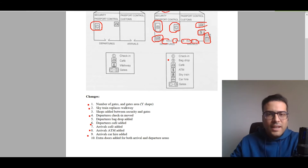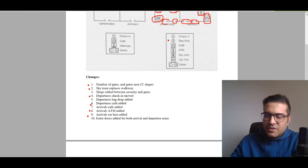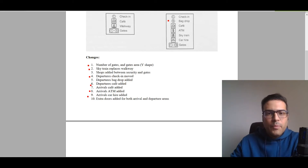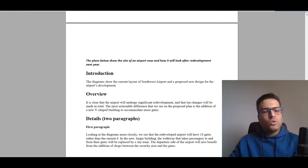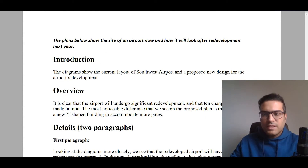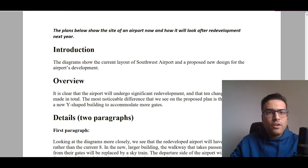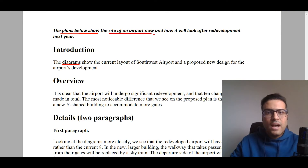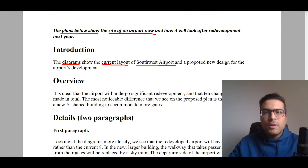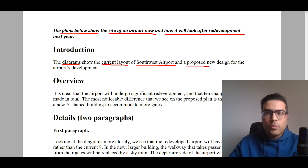So all in all, we identified 10 different changes. Now it's time to write our report. For the introduction, we should simply paraphrase the question. Instead of writing 'the plan below shows,' we say 'the diagram shows the site of the airport' — here we write the name, Southwest Airport — and how it will look after redevelopment: 'a proposed new design for the airport development.'